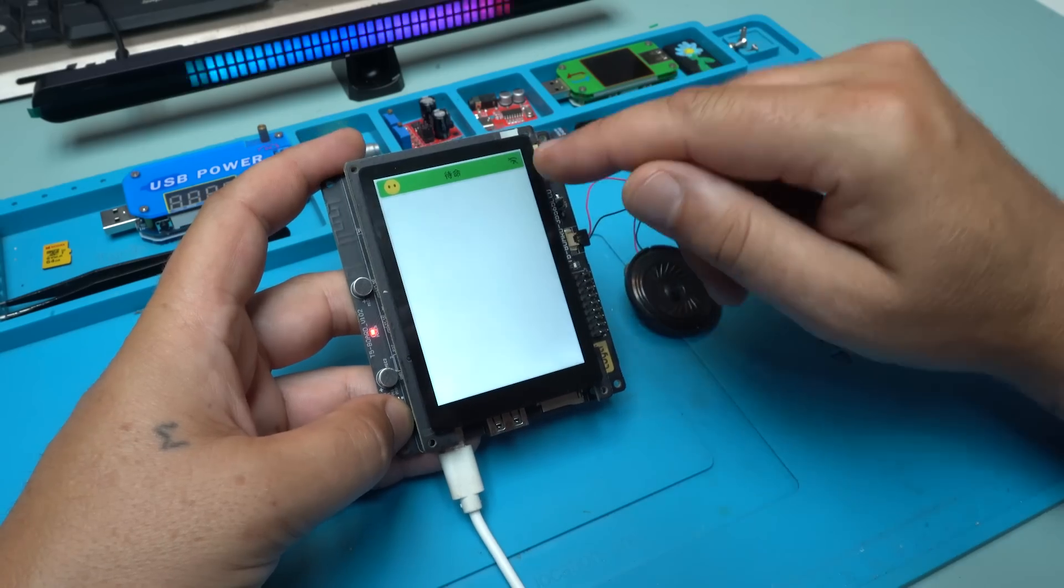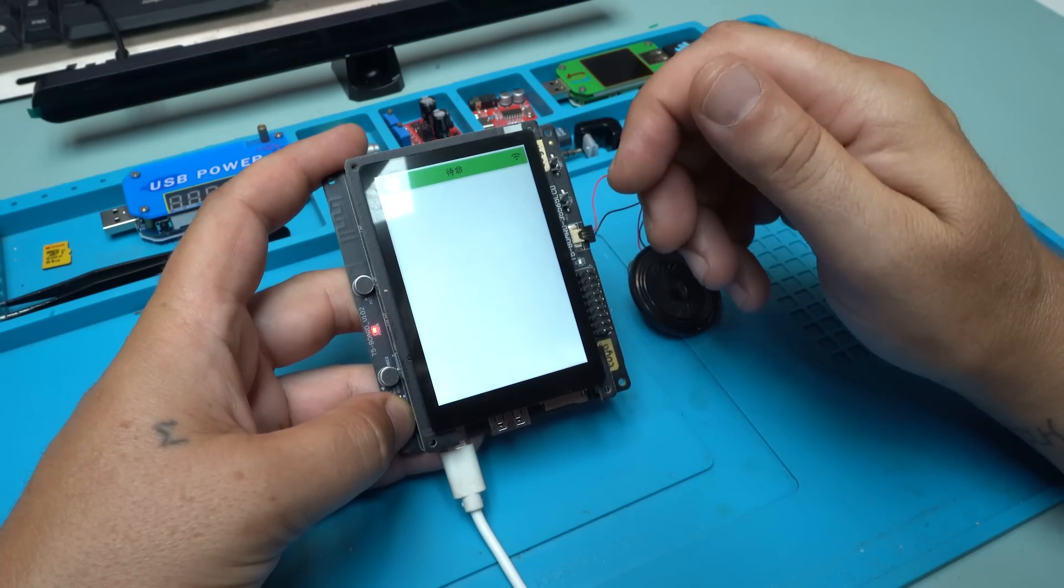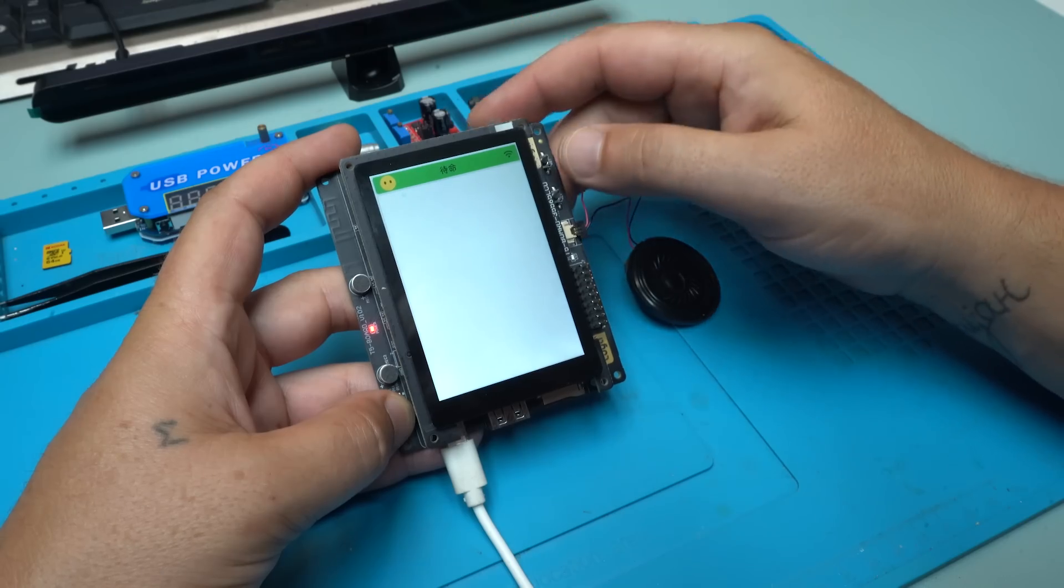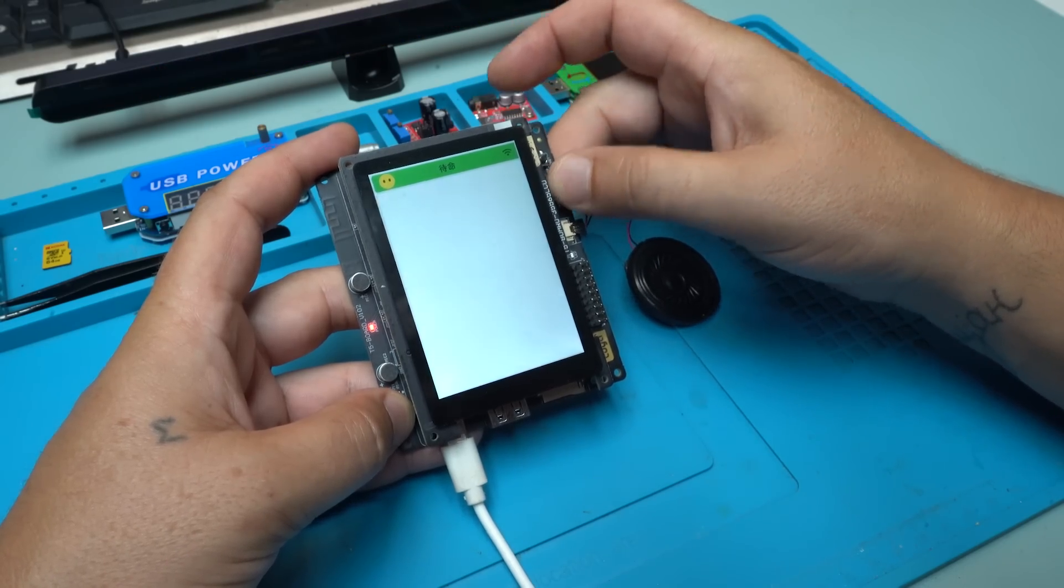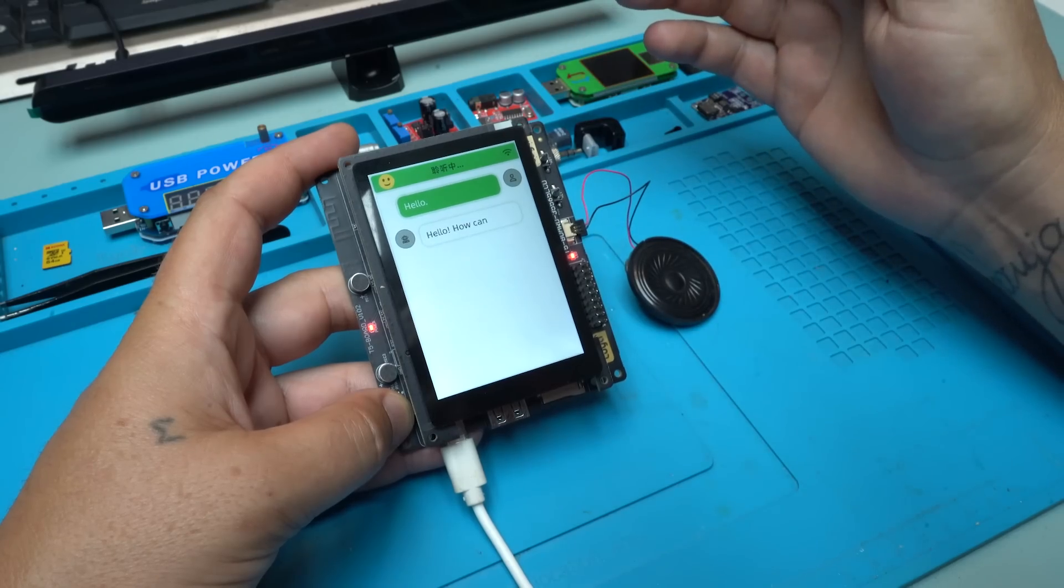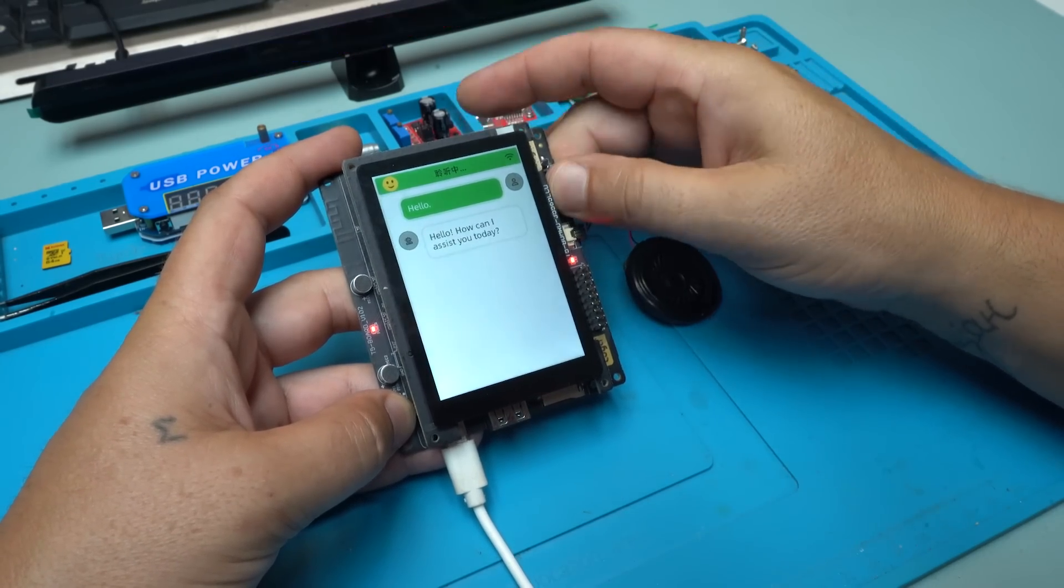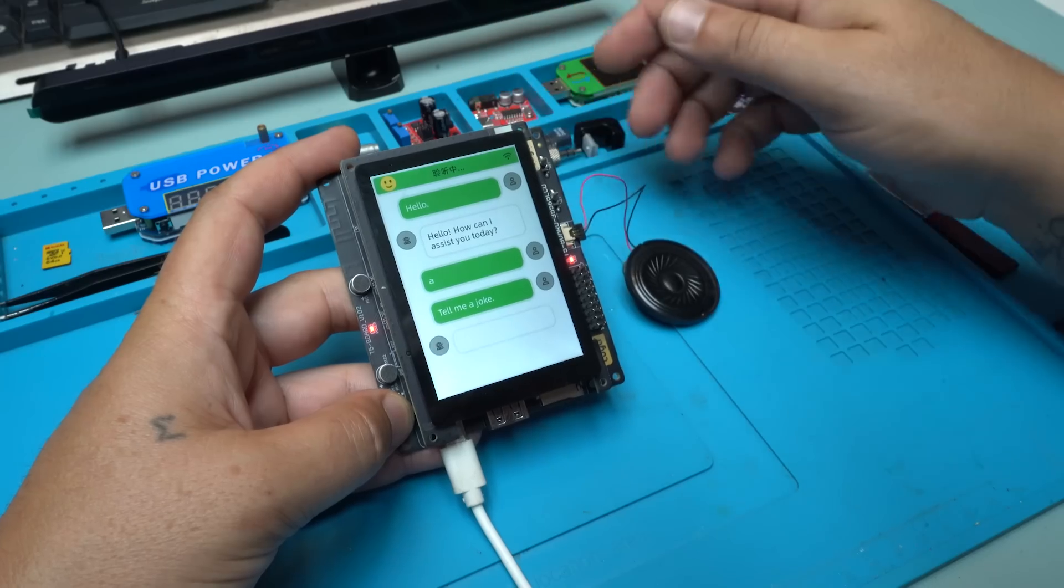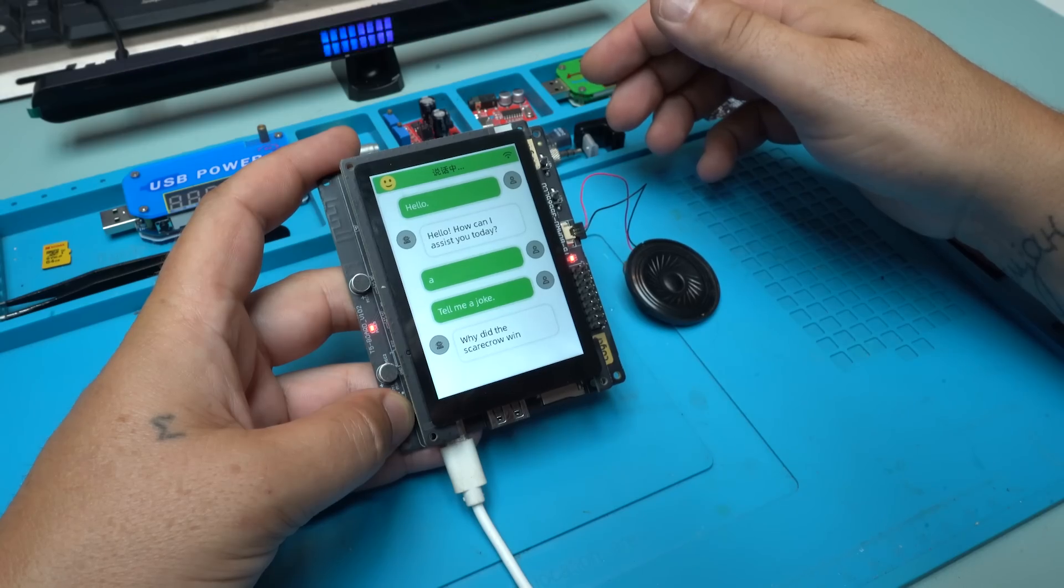It needs to be connected to my Wi-Fi network. It's working, but something on Chinese. I need to press the key and then talk. Hello. How can I assist you today? This is great. Tell me a joke. Tell me a joke. Why did the scarecrow win an award? Because he was outstanding in his field.